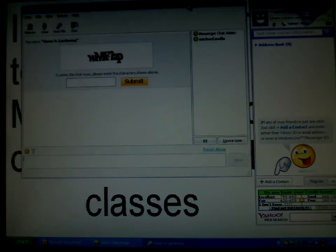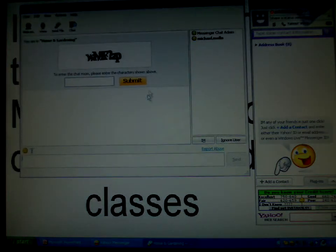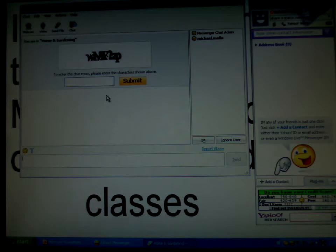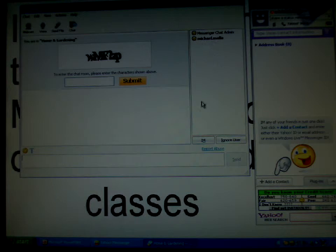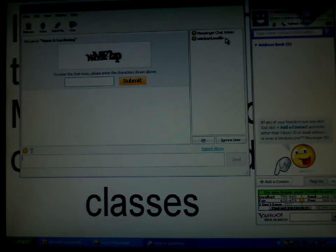Once you're in, Yahoo Messenger is going to show a window like this one. On this side, you have all your buddy list, which is your classmates or people in your conference, who will be sharing information with you.